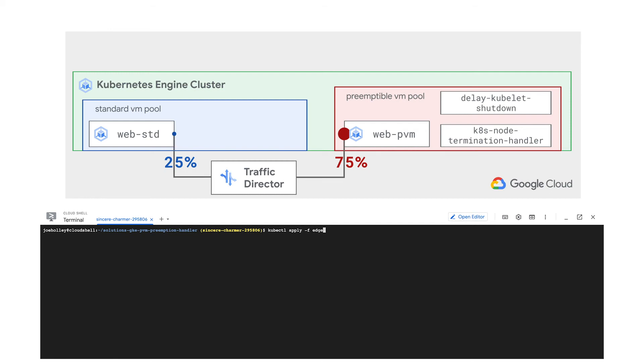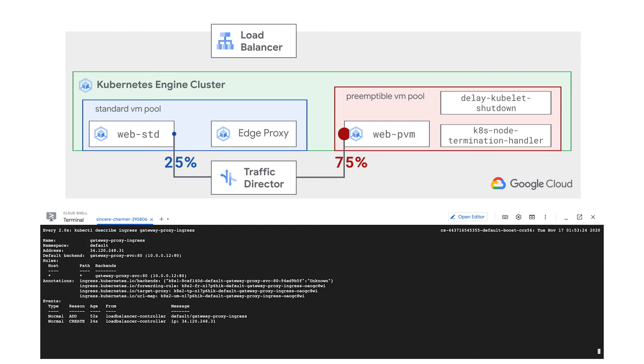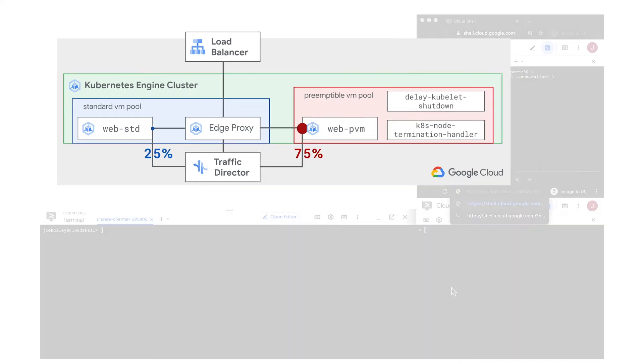Let's make the load balancer with an edge proxy to act as a gateway for user traffic. This normally takes a few minutes to finish up, so I'm going to fast forward a bit. Okay, ready to go.